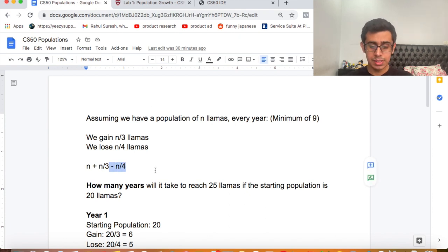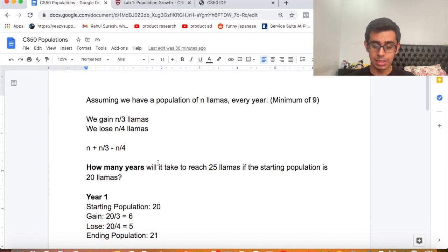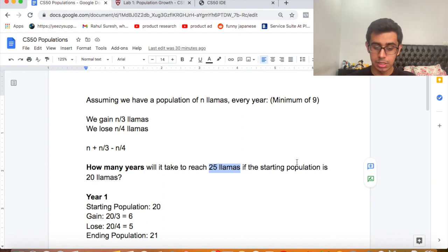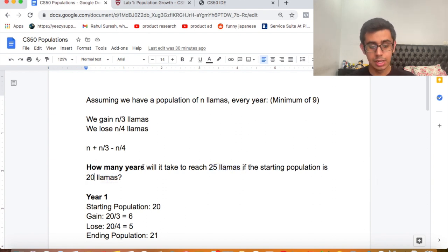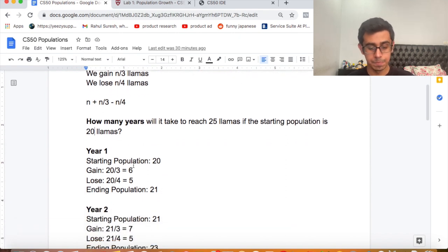Given that, how many years will it take to reach 25 llamas as the ending population if the starting population is 20? Let's go over a quick example.